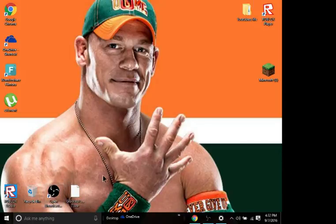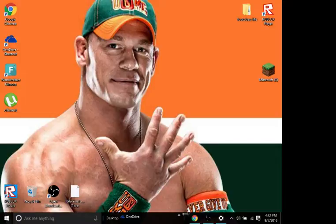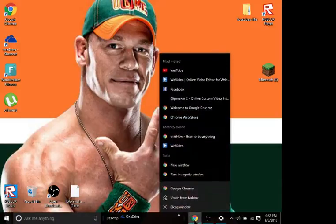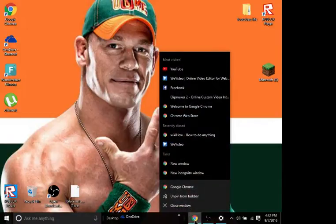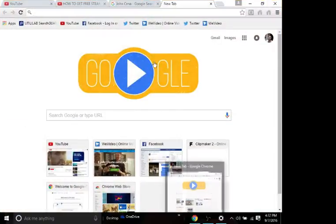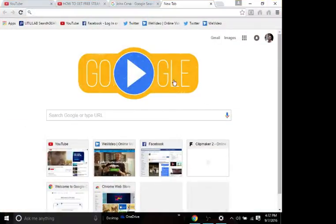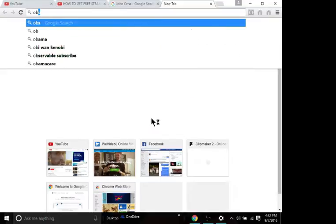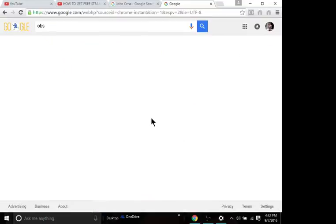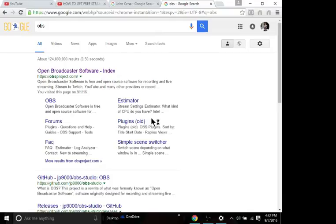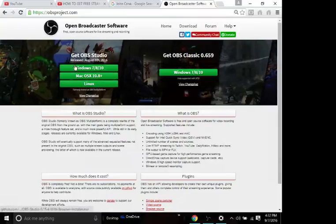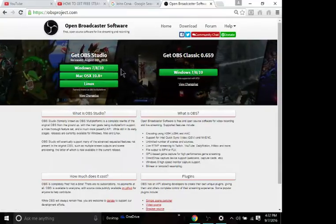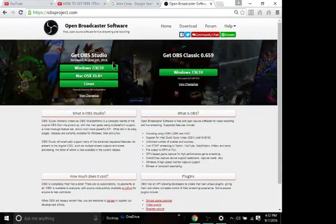Open up a new Google search and search OBS, that's it. Then it'll open and you'll see Open Broadcast Software. Click that, then it'll bring you to here.